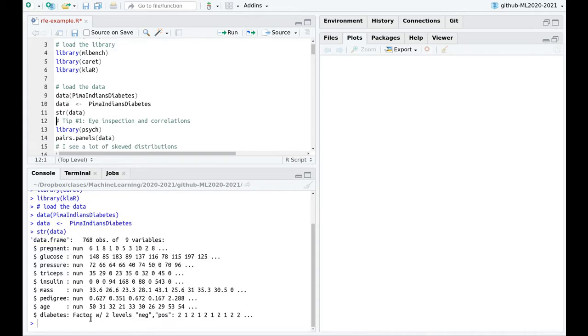You can see that diabetes is a factor, negative or positive, and they are trying to correlate this with age, pedigree, mass, insulin levels in the morning, triceps pressure, glucose, and pregnancy. I think insulin is the amount of insulin per day.